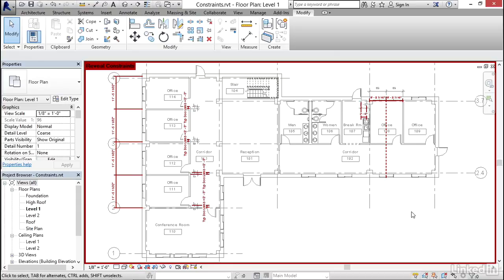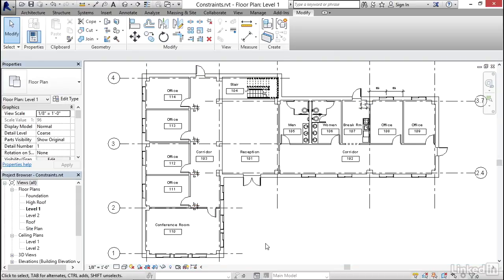And either one will actually remove that constraint. When you turn off the reveal constraint mode, it'll hide all the constraints again, and any that you've removed are no longer applied. So constraints allow you a lot of different ways to build your design intent directly into the model. Whether you're locking a dimension or using a global parameter or using equality, these all give you the opportunity to say, I want to maintain this relationship as the project progresses.